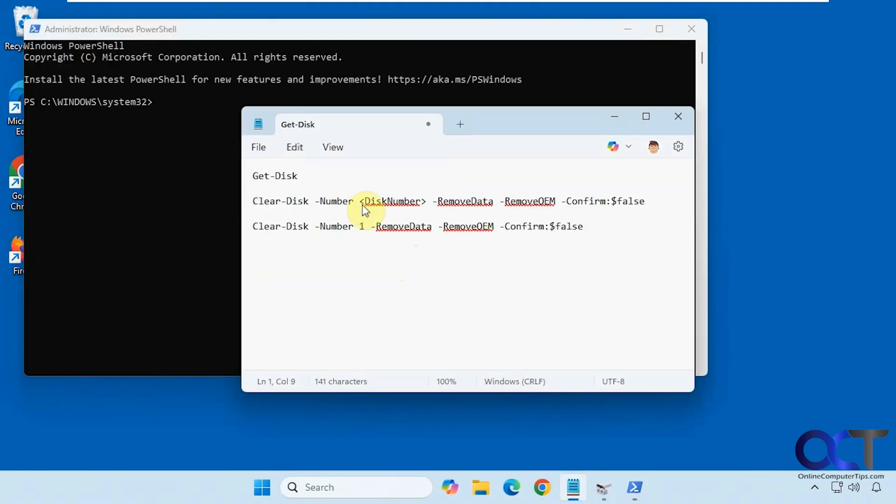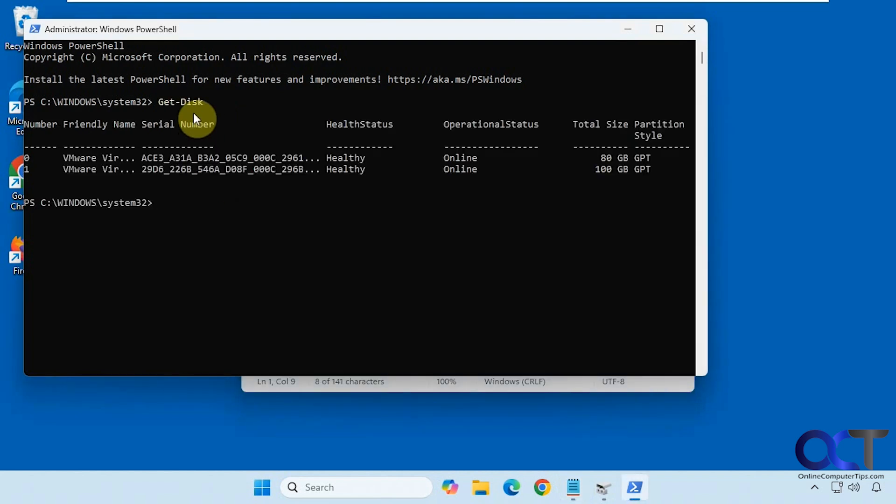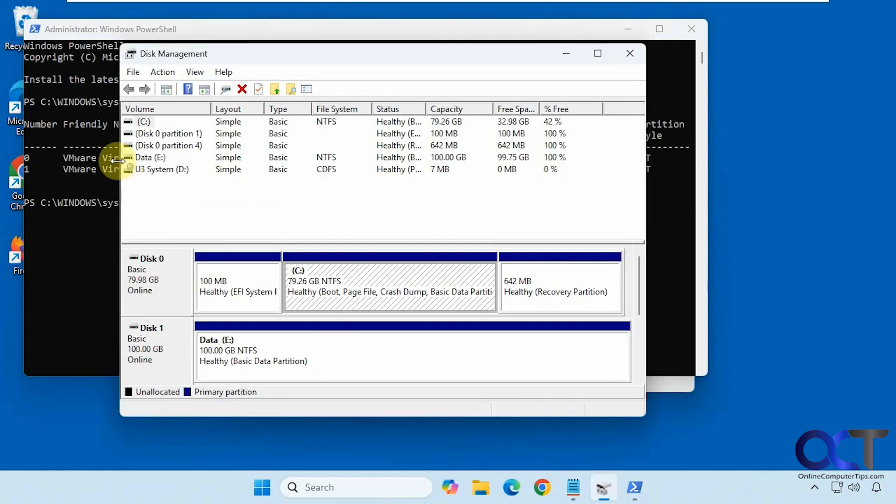The first command we're going to use here is get-disk to show the disks. There's disk 1, our 100 gigabyte drive, which matches what we have here. Make sure you pick the right one if you have more than one secondary drive.